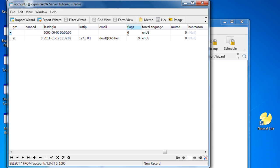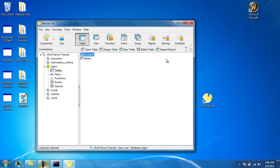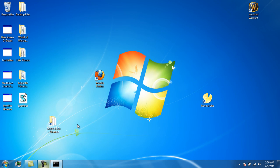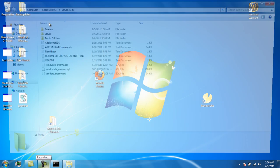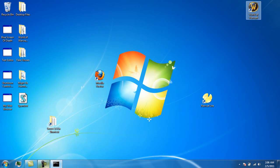This next part is crucial. The expansion number matters: 0 is classic World of Warcraft, 12 is Burning Crusade, and 24 is Wrath of the Lich King. Make sure you put it on 24 — if not, it will mess up everything. Then exit and save. Start up everything again — launch the logon server and world server, then go to World of Warcraft and log in with the account you just created.